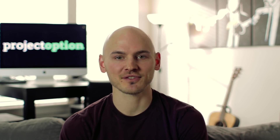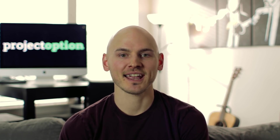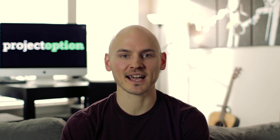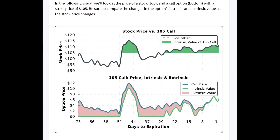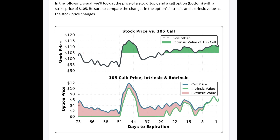To demonstrate intrinsic and extrinsic value, let's look at some real options examples. In this first example, we're looking at a call option with a strike price of $105 and 73 days to expiration at the beginning of the period. At the start, the $105 call had no intrinsic value because the stock price was just below $105. However, the option was worth over $5 because with 73 days to expiration and the stock price right near the strike, there were still 73 days for the stock price to potentially increase.